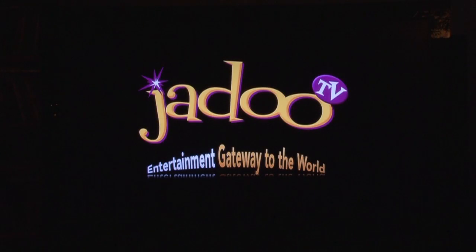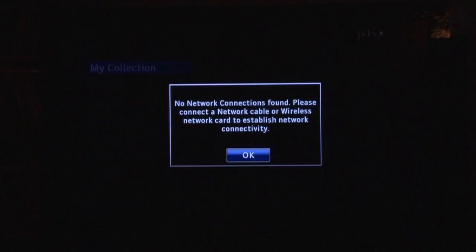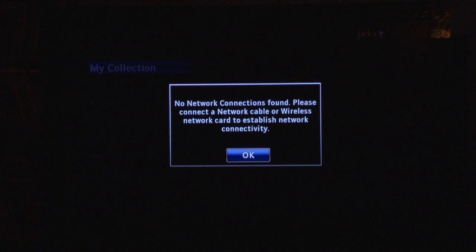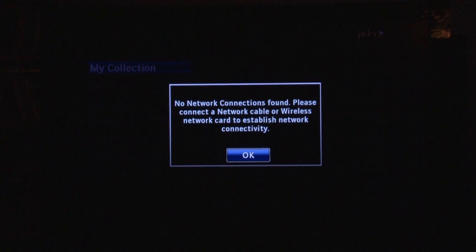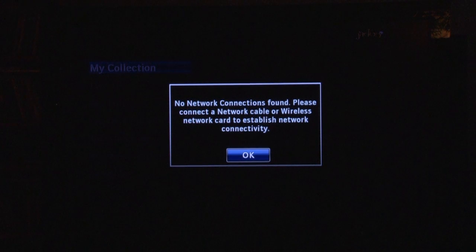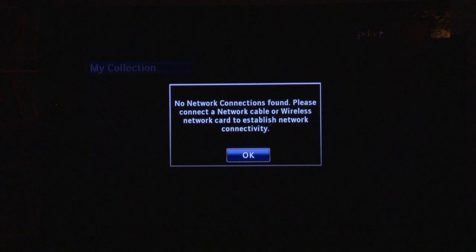When you switch on the JADOO2 and do not have a network connected, you will see a dialog box. Simply plug in either the Ethernet cable if you are using a wired connection, or the USB wireless adapter if using your wireless network. Let's look at wired connection first.